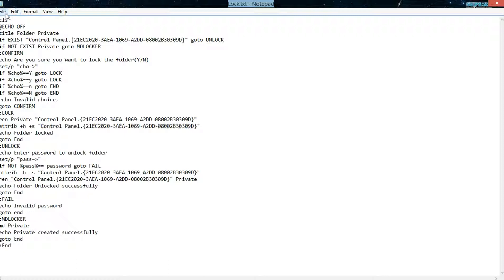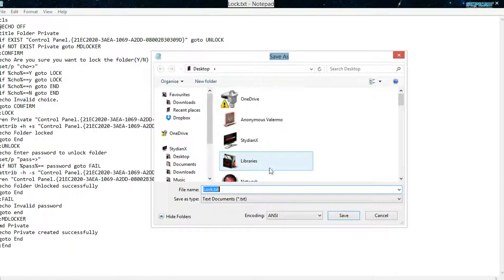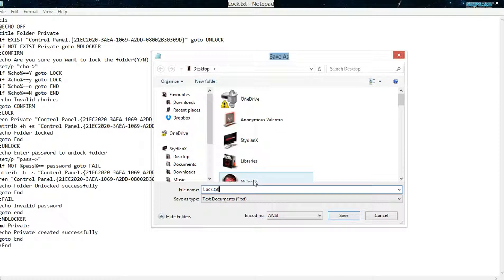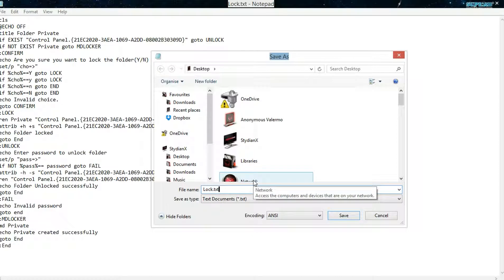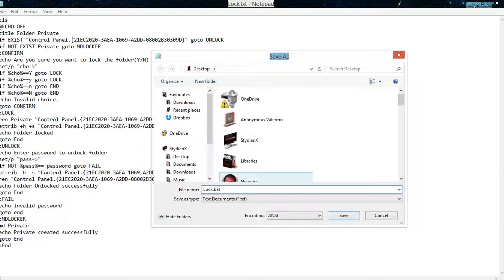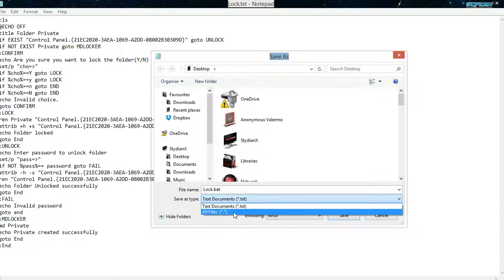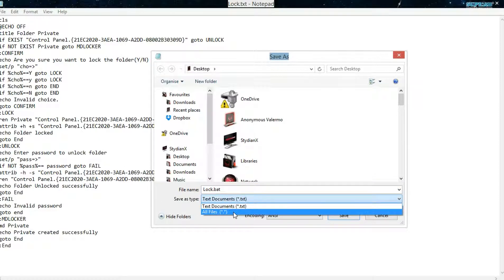So what you want to do now is hit File, click Save As, and then we're going to replace the file extension from TXT to BAT. This is now a batch file. Click All Files and then hit Save.